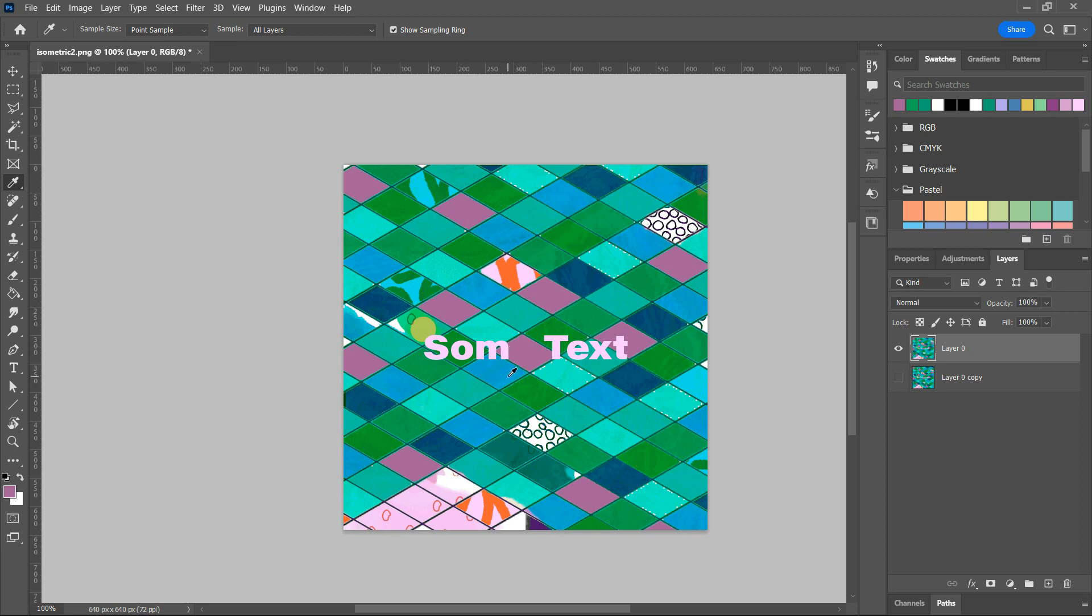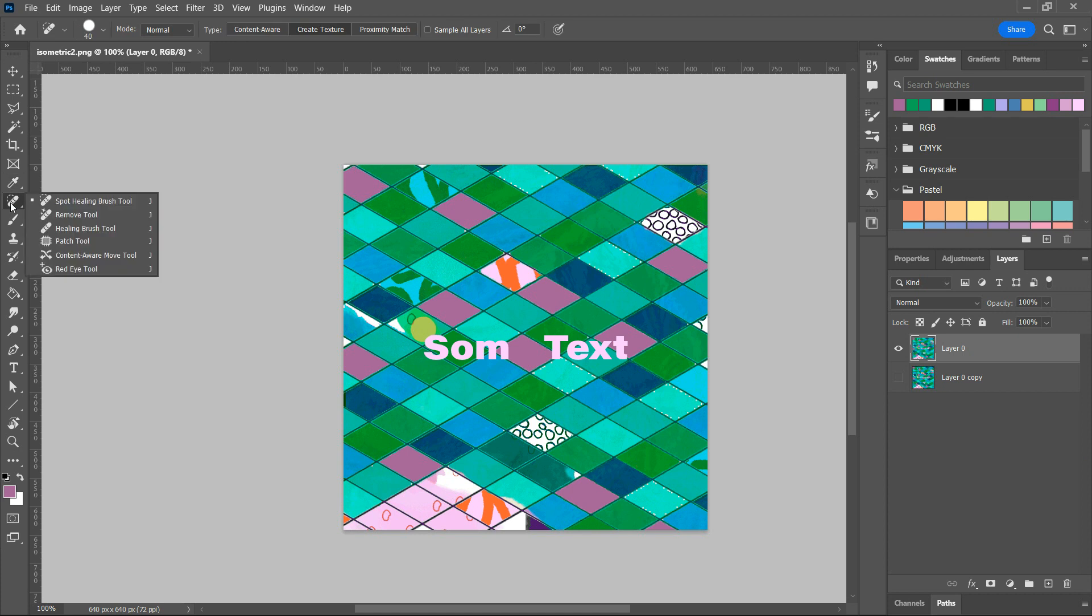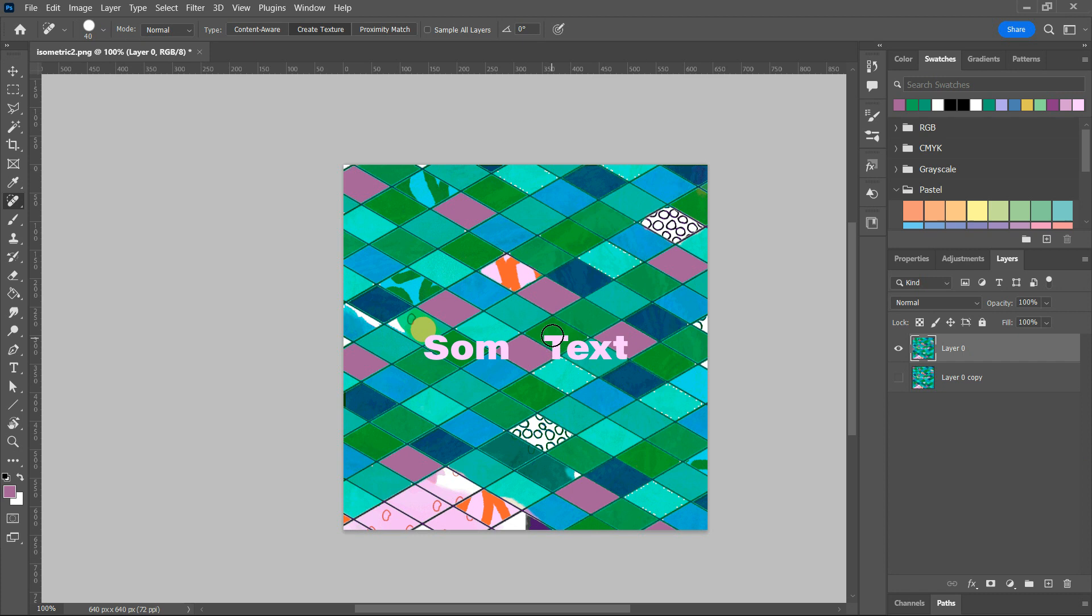There's other ways to do it, and there are people that do this for a living that are masters at it. You might want to play around with the Spot Healing Brush, depending on what your background looks like, to see if that will help you. I don't know that that would do so good here.